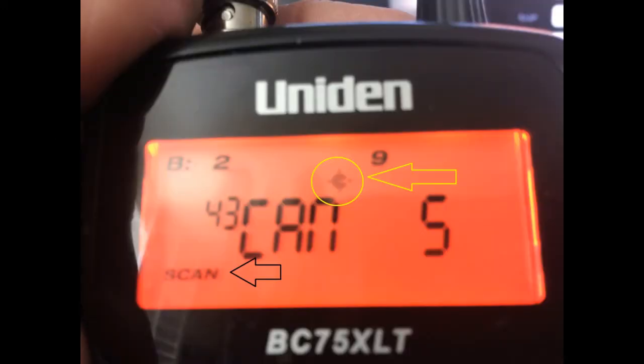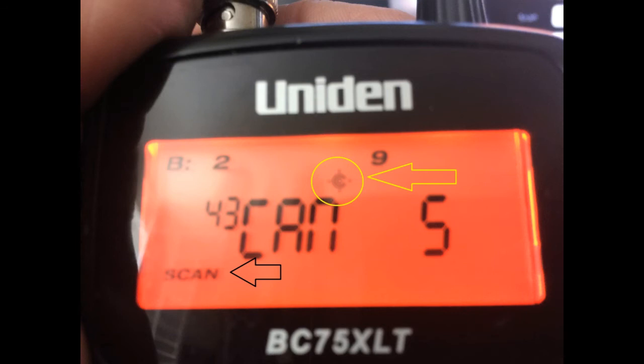This is a look at the BC75XLT version of the UNIDEN scanner. In the yellow circle is the close call icon that's operating in the bottom left-hand corner. When you begin to scan, it'll actually indicate the word 'scan' in the bottom left-hand corner.